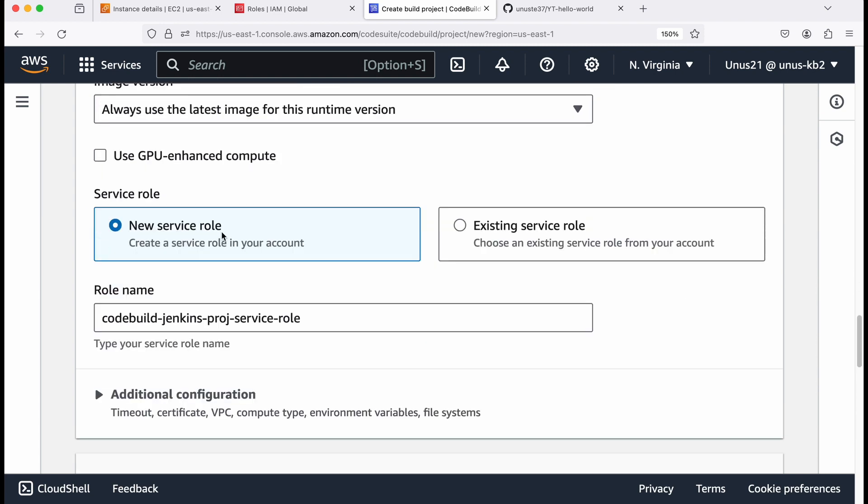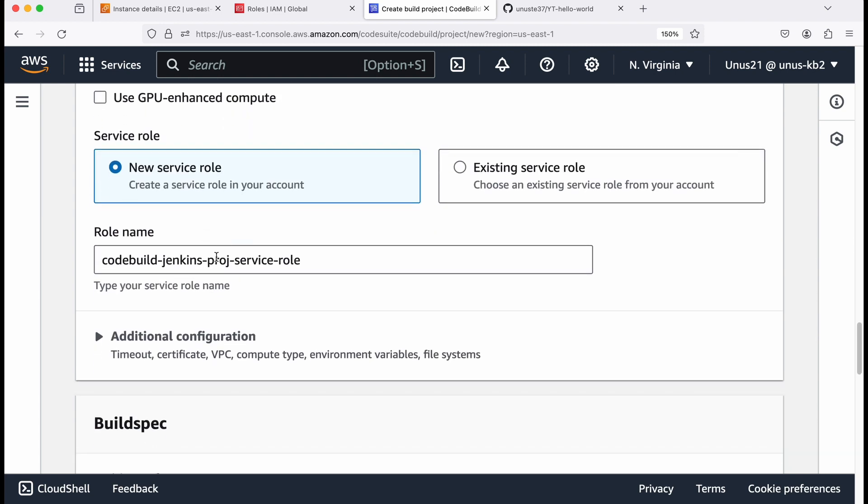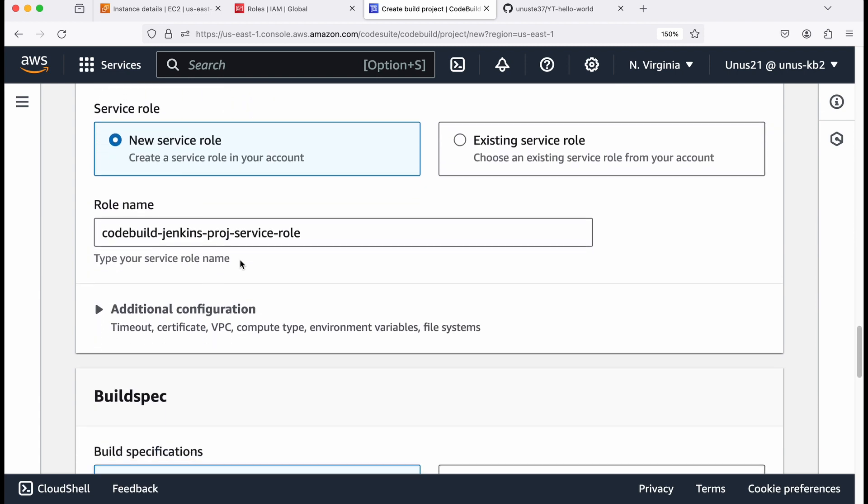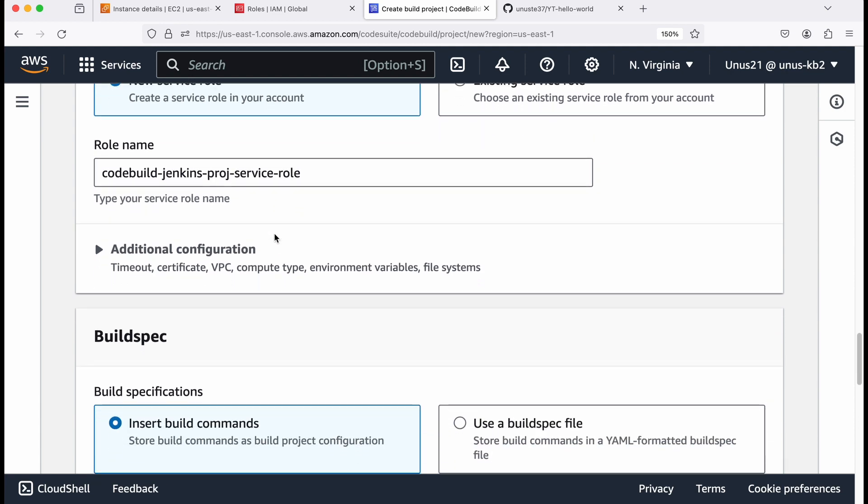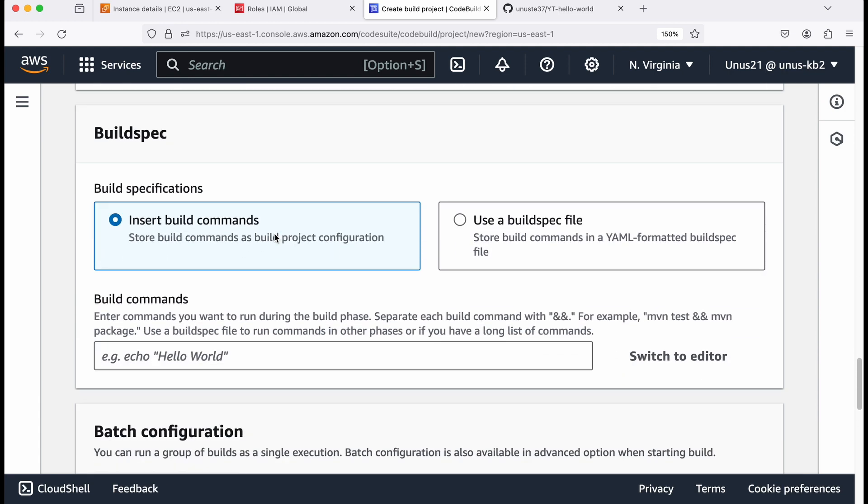Come down. Service role, new service role is fine. It has decided the name by itself. So you can just stick to that.